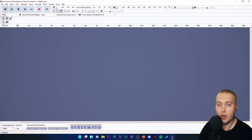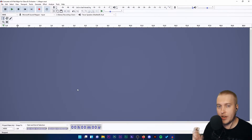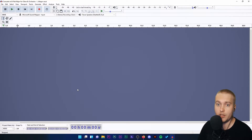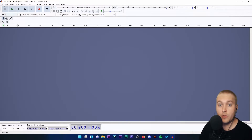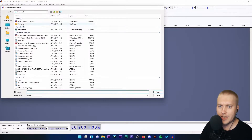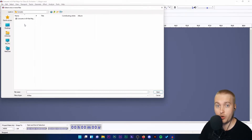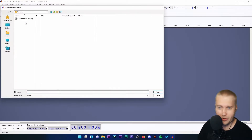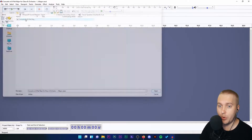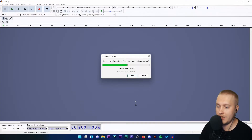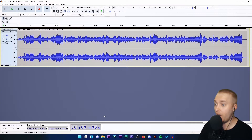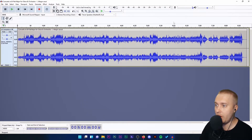Now I'm going to open that audio file where the tiny bit of sound effect is that we want to cut out. So I'm going to go to File, then Open. I've got it in my folder called Concerto, and I'm going to import this audio file right here. My concerto is in and we are ready to have a listen.